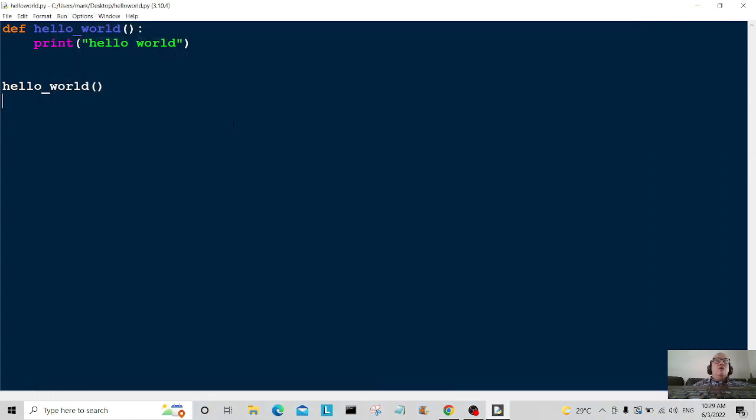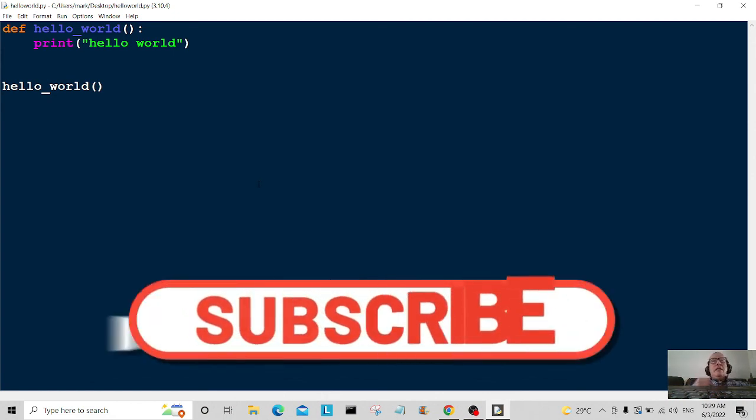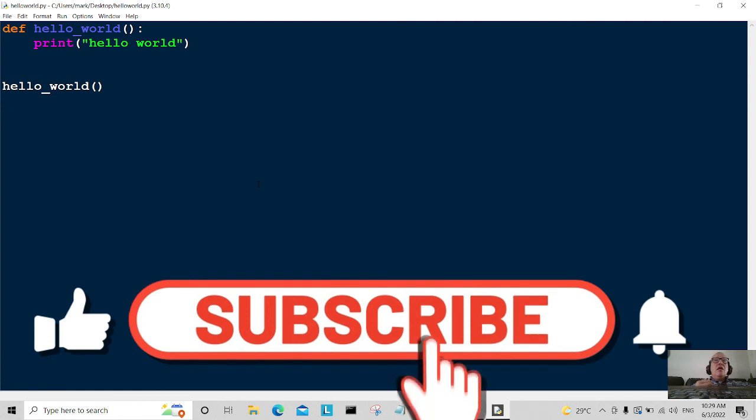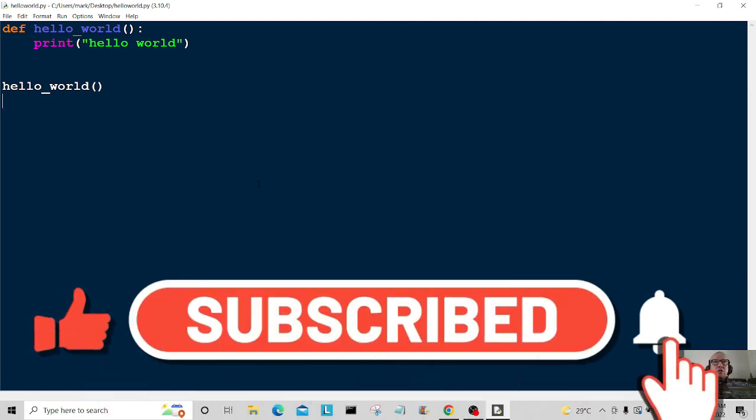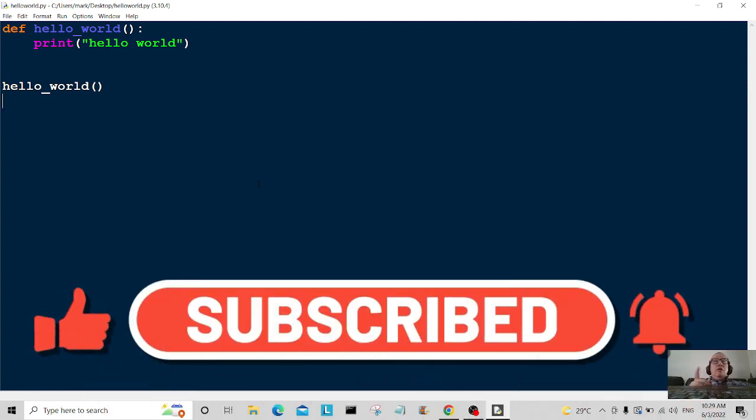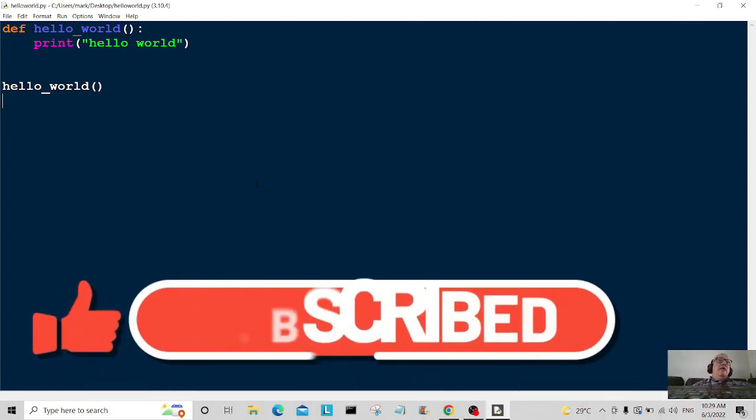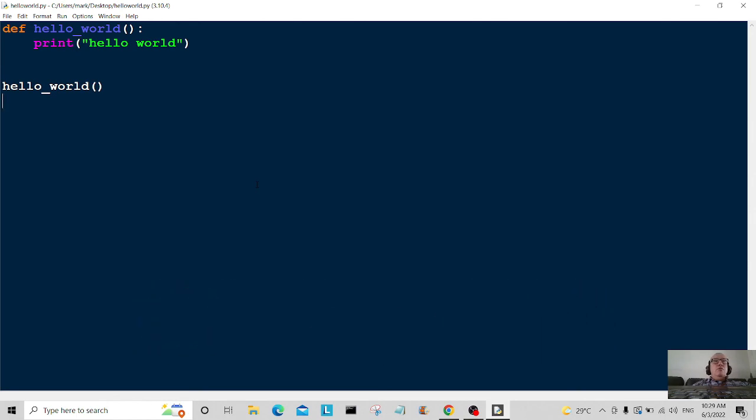Thank you very much for watching and remember to give it a like and consider subscribing as well. It will actually help my channel. So I will see you again in another tutorial. Bye-dee-bye.